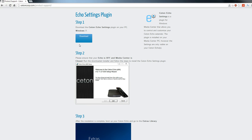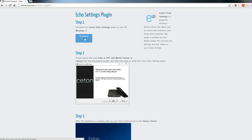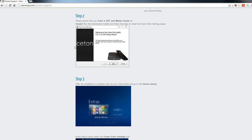From here, there's really only three steps you need to follow. First, download the Ceton Echo settings plugin on your PC. This will install a Windows Media Center plugin that will show up on your Ceton Echo to adjust all the different settings. Step two: ensure your Ceton Echo is off and Media Center on your home theater PC is closed. Then run the installer and walk through the simple steps. It's as easy as hitting next, next, next.